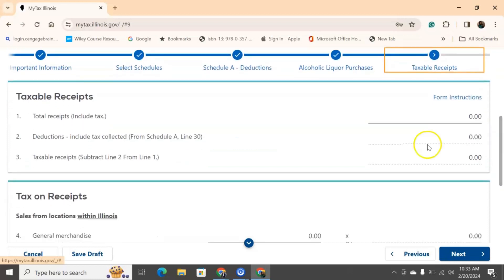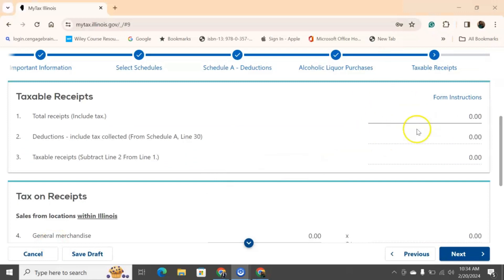So, taxable receipts, we're going to start out with our total receipts. So, what we're going to do here is we're going to put down the total amount from sales that we collected, including any service charges. So, not just the sales tax, we're going to put the whole amount. So, if I'm selling a bottle of water and I charge a dollar and then taxes were five cents, then I'm putting that whole dollar five cents down. So, the total amount of sales, total amount of sales or services that you have, including taxes, can be put here.